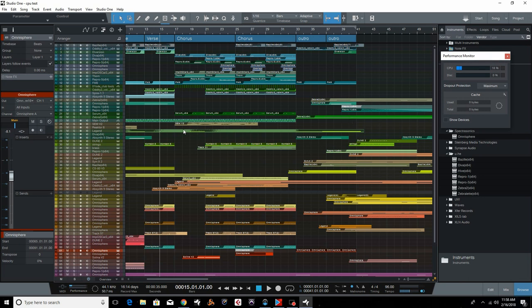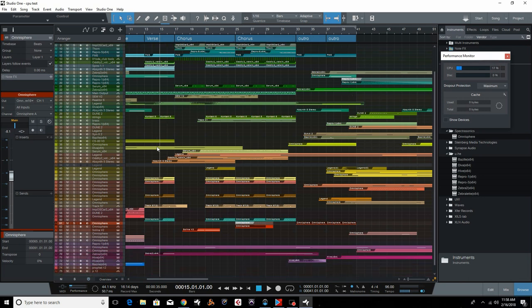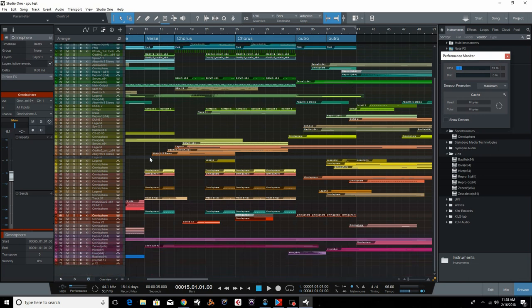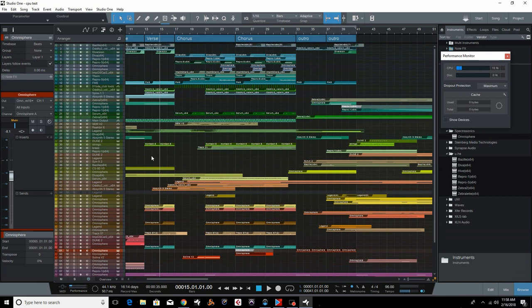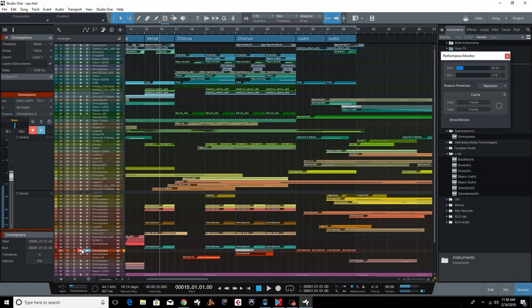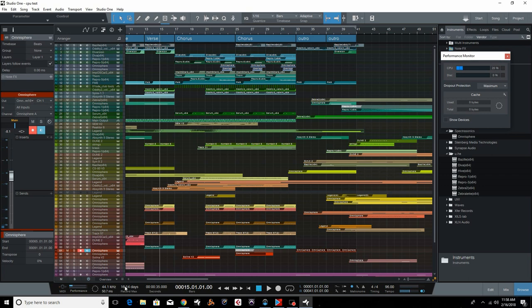So what does this mean really? For using virtual instruments, what this is going to do is anytime you record enable a track, say I record enable this omnisphere bass sound, it's going to turn that one track, here's the key, the one track goes into low latency mode. So it becomes playable again.